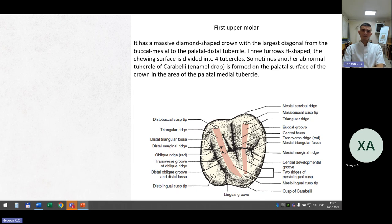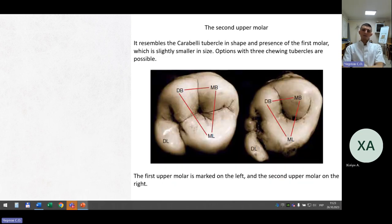The first upper molar has a massive diamond-shaped crown with the largest diagonal from the buccal mesial to the palatal distal tubercle. Three furrows are shaped. The chewing surface is divided into four tubercles. Sometimes another abnormal tubercle — the tubercle of Carabelli — is formed on the palatal surface in the area of the palatal medial tubercle. The second upper molar resembles the first molar in shape, including the possible Carabelli tubercle, but is slightly smaller. Options with three chewing tubercles are possible.